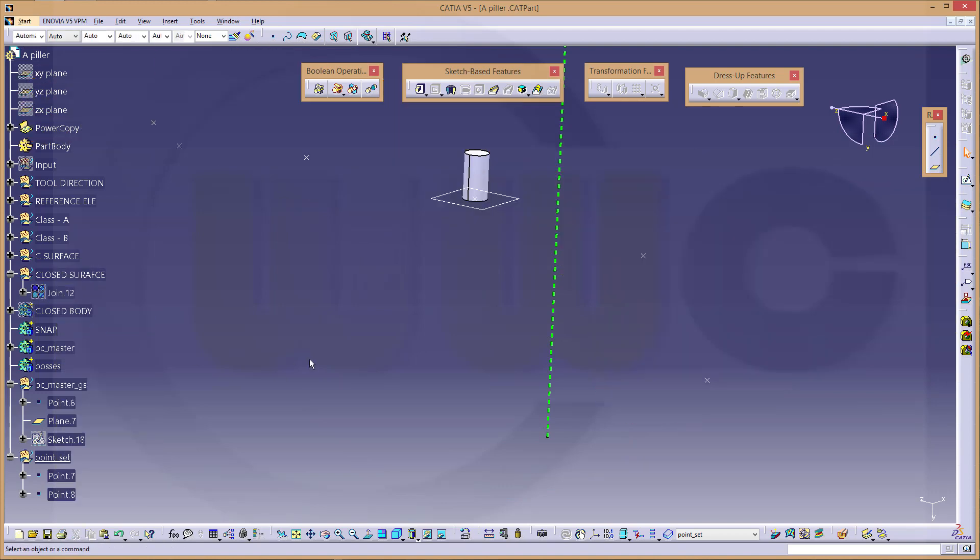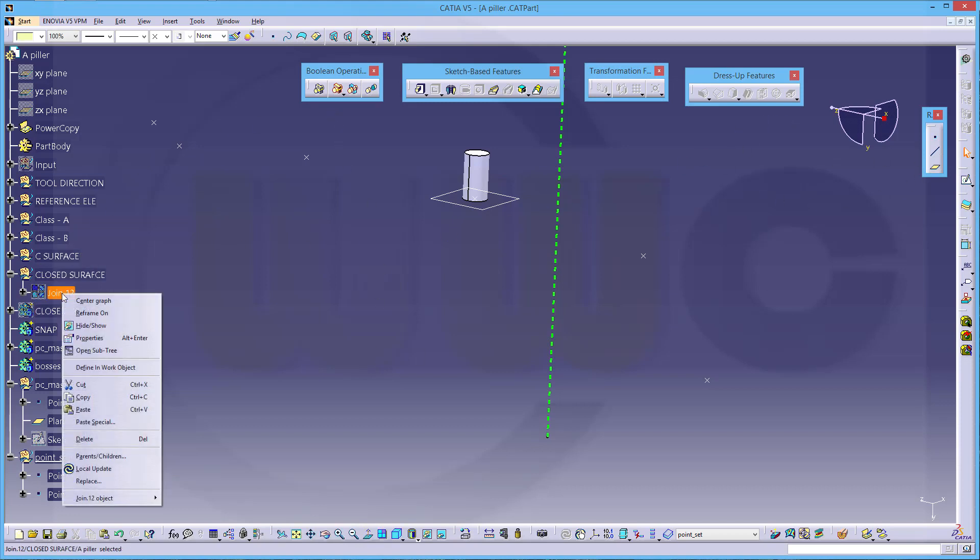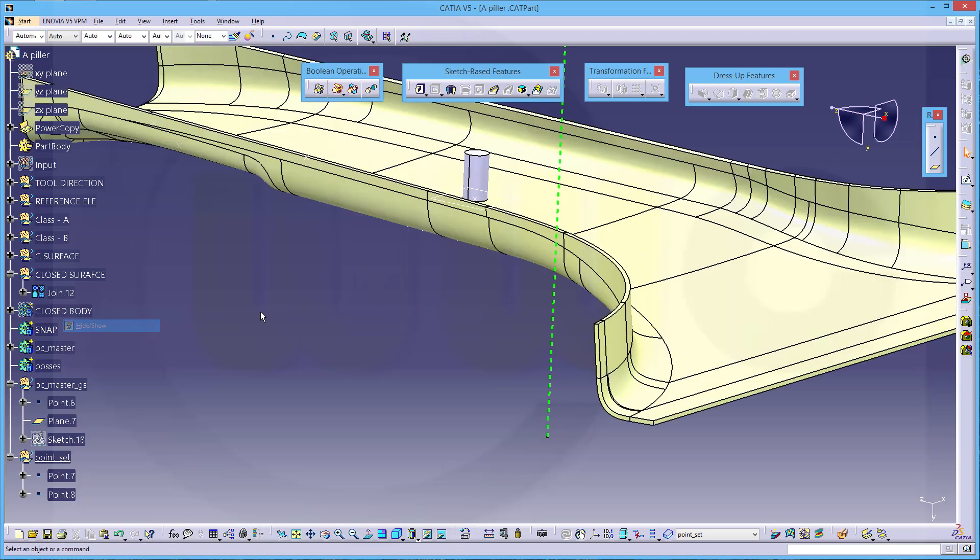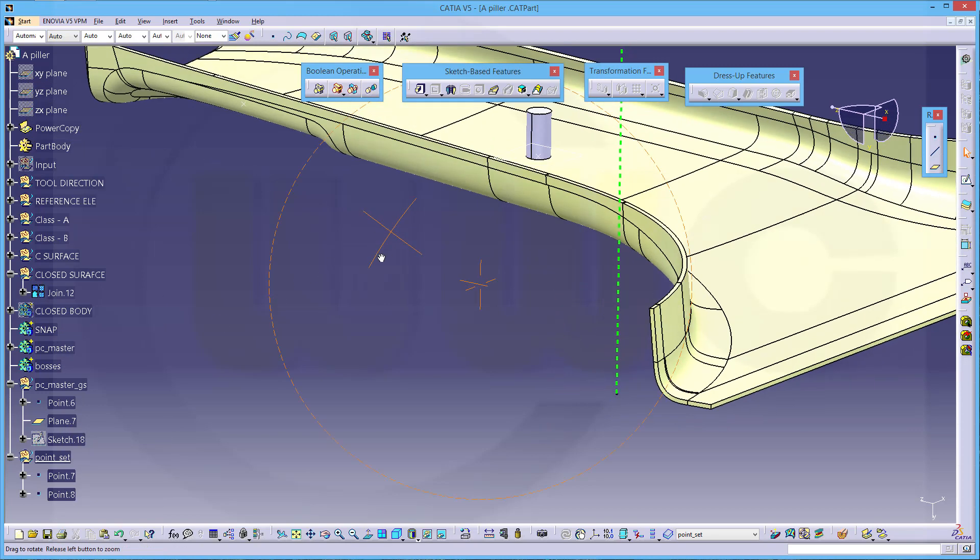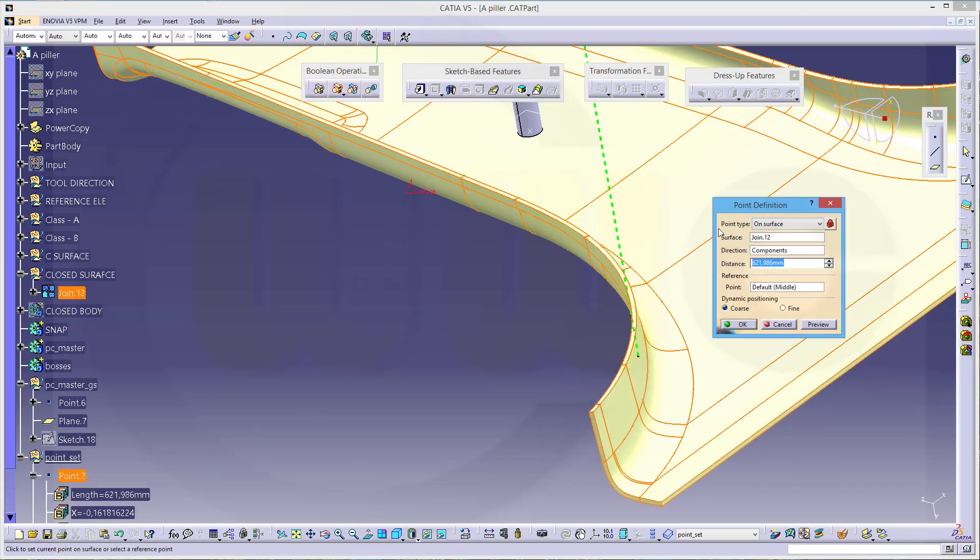Now that point is sort of not so good. Let's just hide the join for a moment. That point is no good and this one is over here, that's no good. So let's change these points.